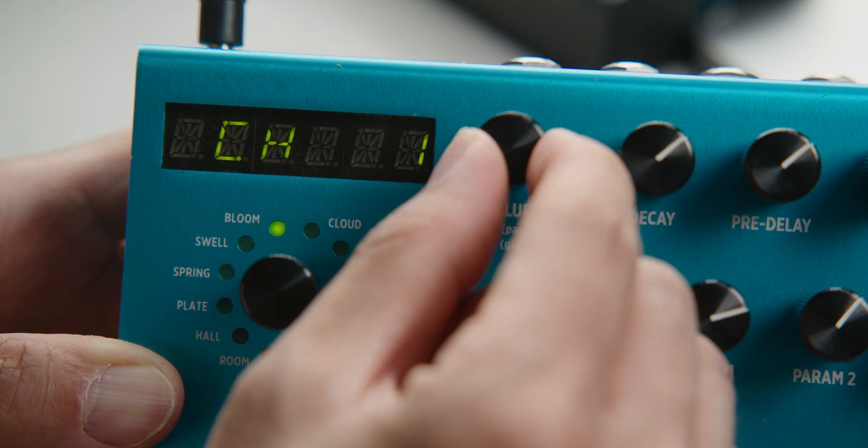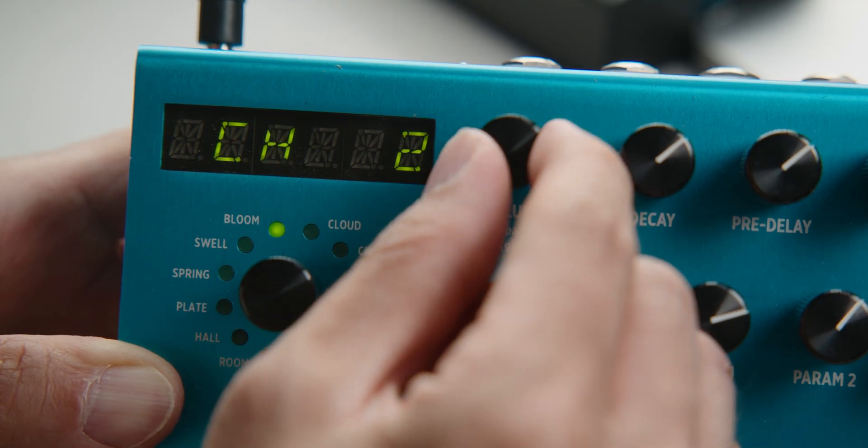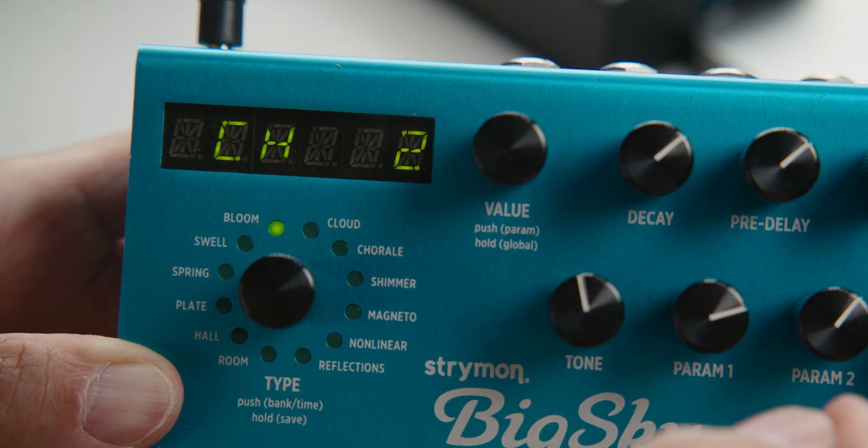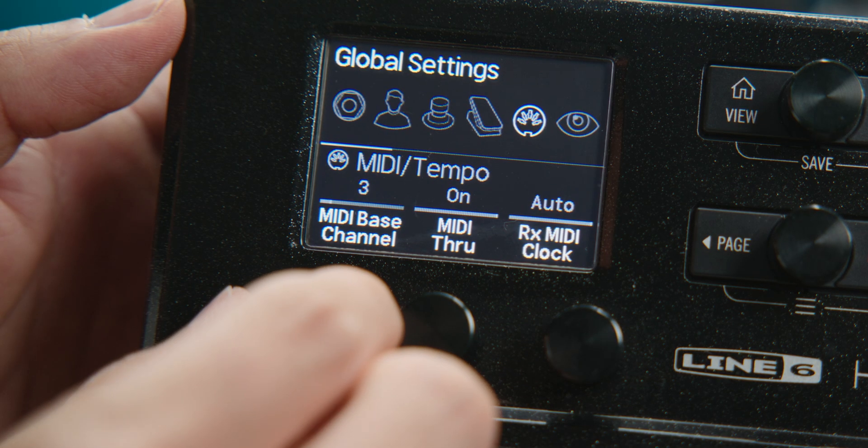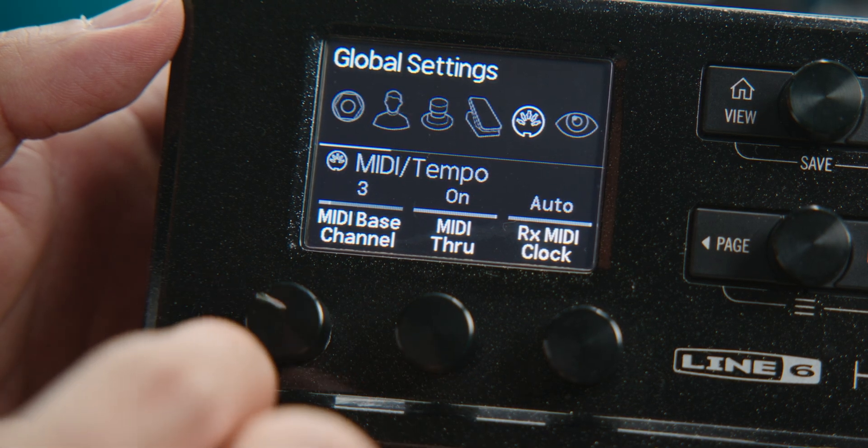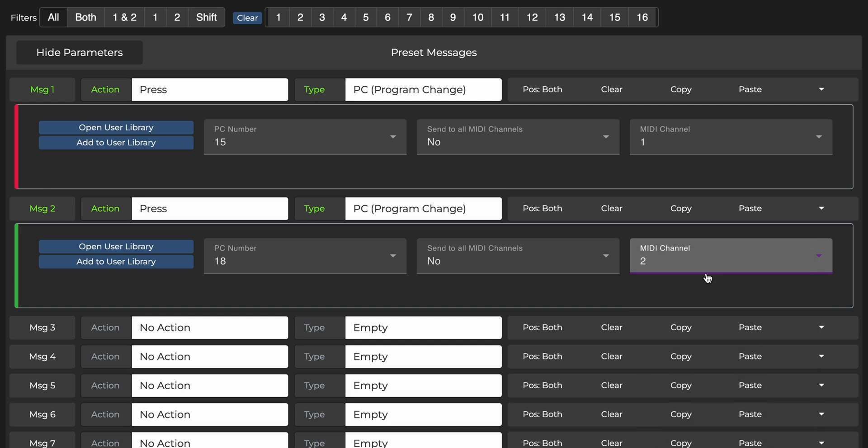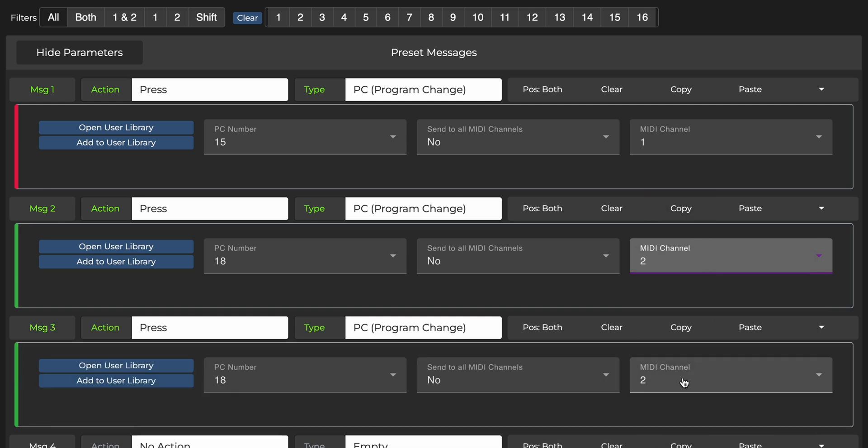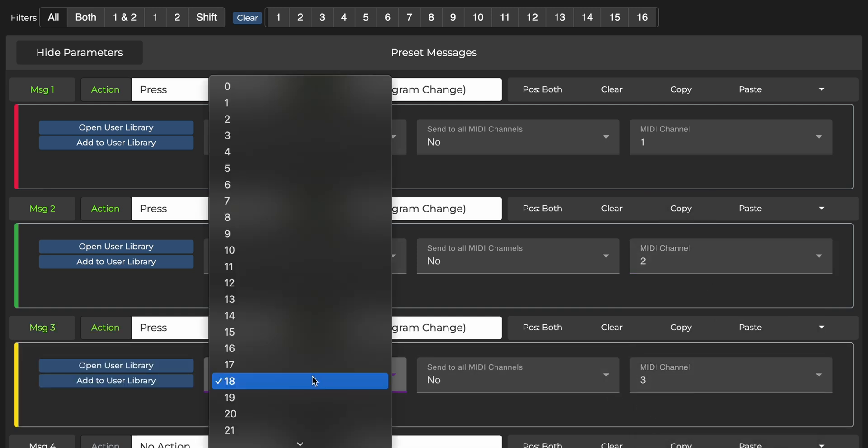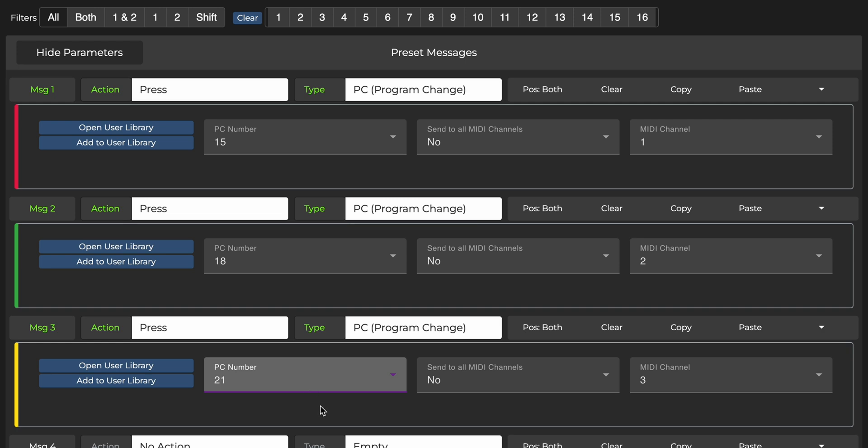just with different PC numbers and different MIDI channels. I have the Big Sky set to MIDI channel 2, and the HX Stomp on channel 3. So be sure to select the MIDI channel that matches each receiving device.